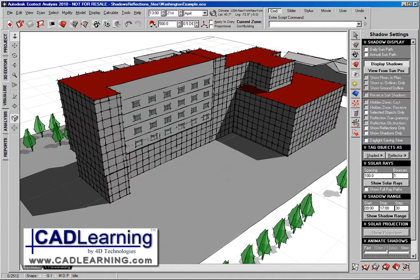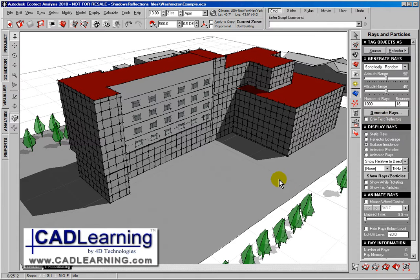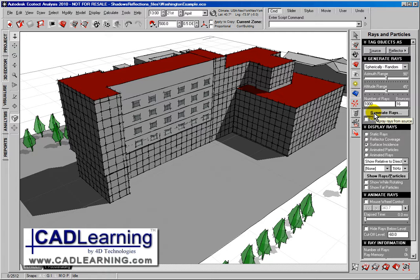We can also project solar rays. If I go into our rays and particles, we can define particular objects as being projectors or generators for the rays so that we can see the way those rays are bouncing throughout the scene.